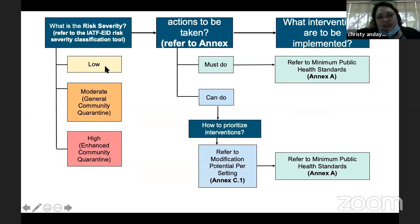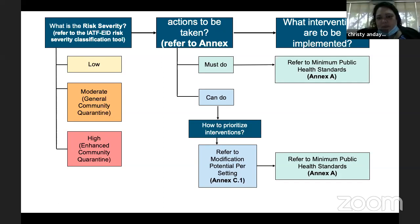This shows the risk severity levels: low, moderate — where we are — and high. Once you know what you need to do, these are our minimum public health standards. Budget is always an issue, so we need to know how to prioritize which interventions to implement first.